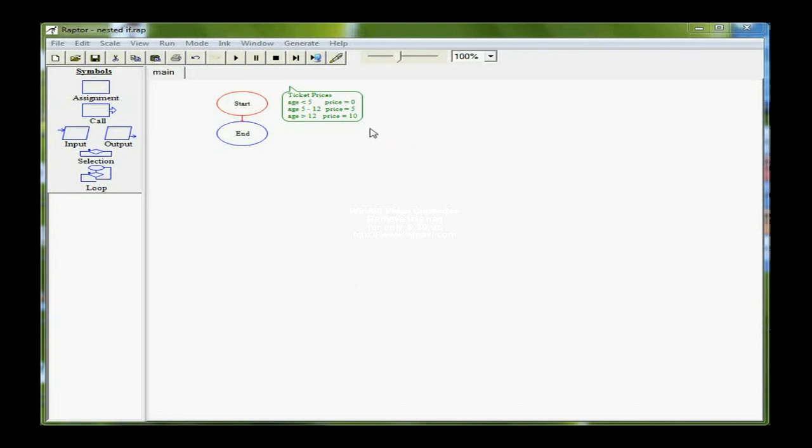Notice that I've put a comment up here telling us what our options are. If the age is less than 5, then the ticket price would be zero. If the age is between 5 and 12, the price would be $5, and anyone 12 or over is going to be equal to 10.